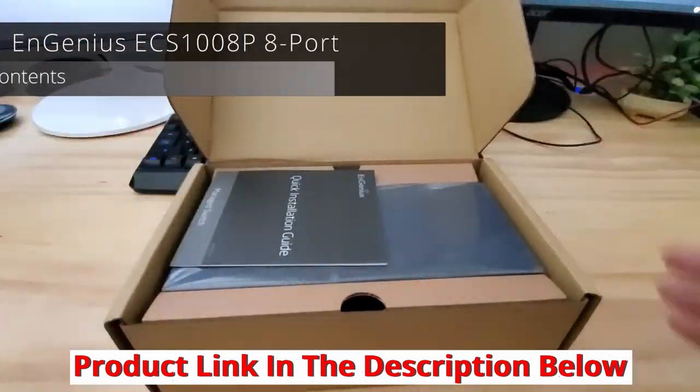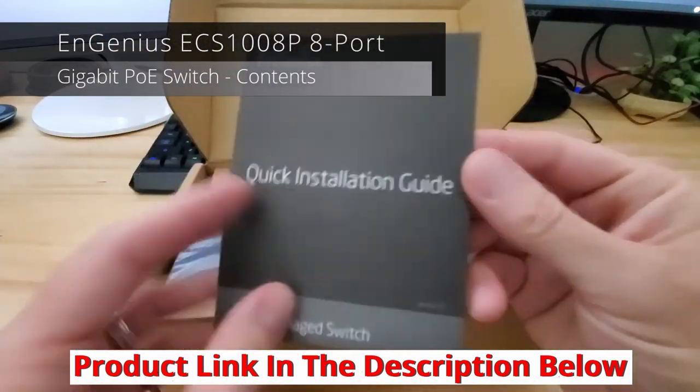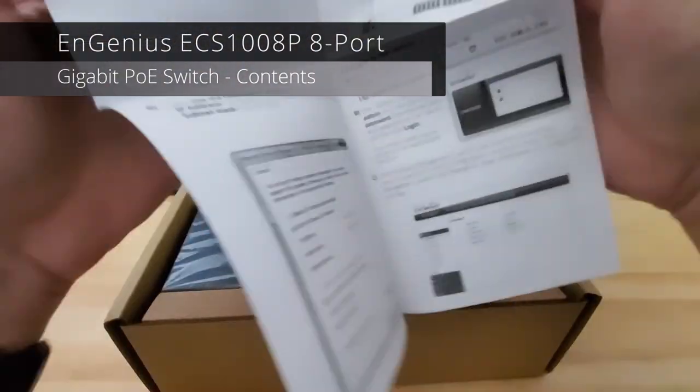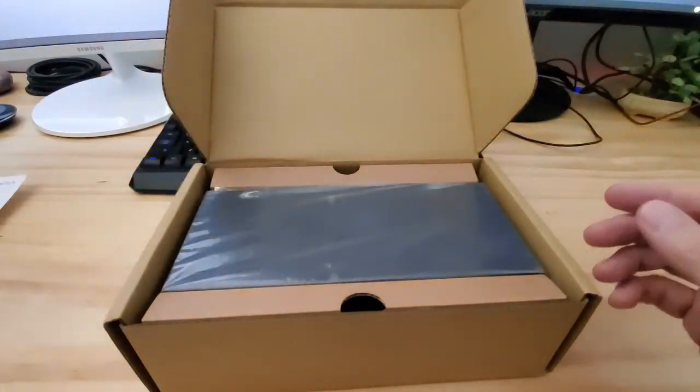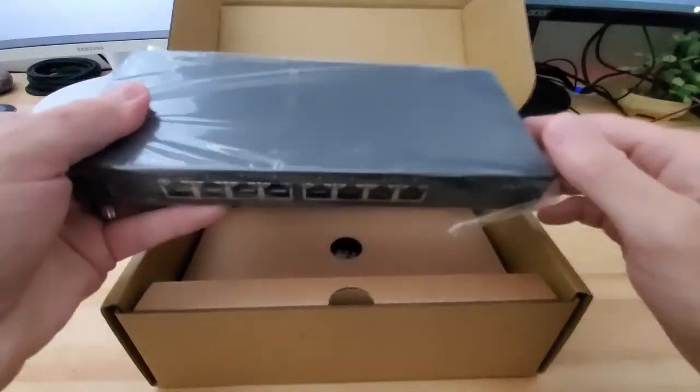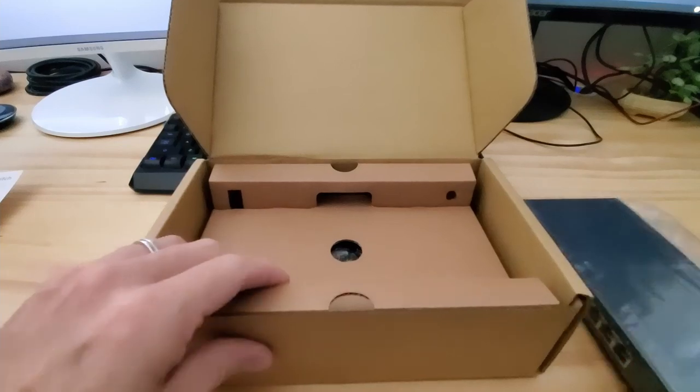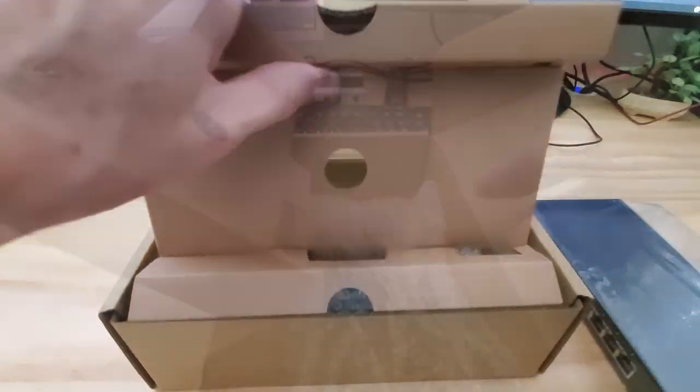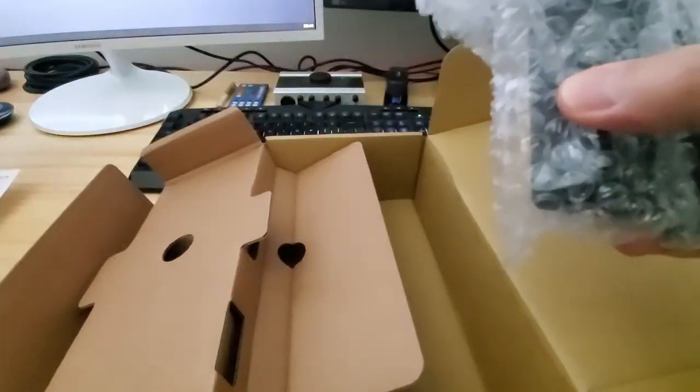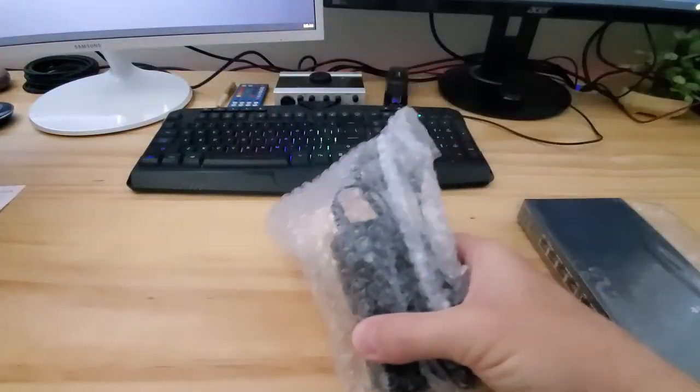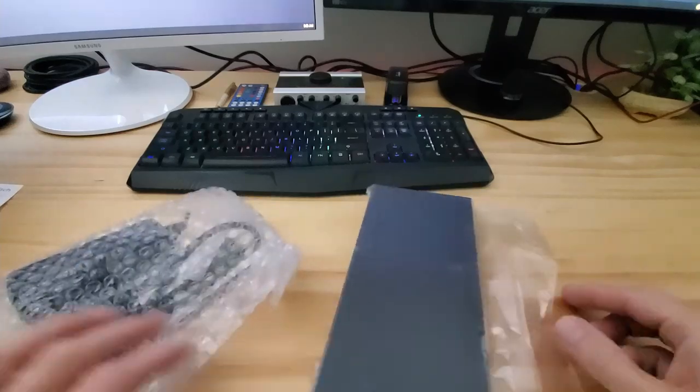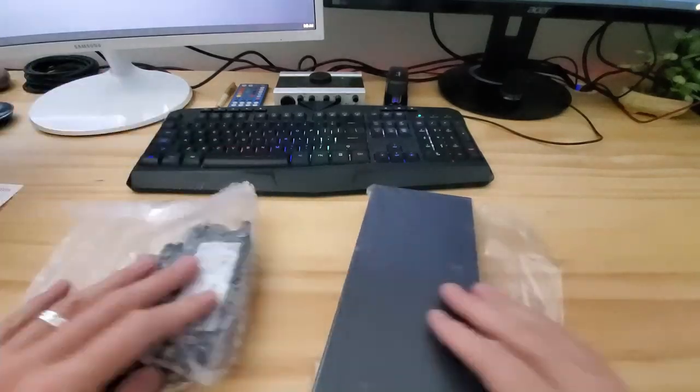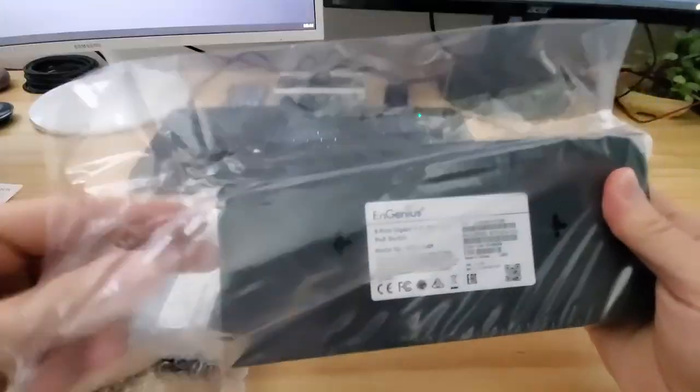So first thing you get is an installation guide. And this installation guide is very thorough. And this is the 8-port switch. And this bag contains the power cables, the rubber footpads, the wall mount kit, and the ground screw kit.